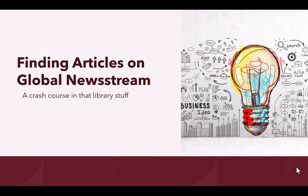Hello and welcome to the video tutorial, Finding Articles on Global Newsstream, a crash course in library stuff. This video will teach you how to use the popular resource, Global Newsstream.